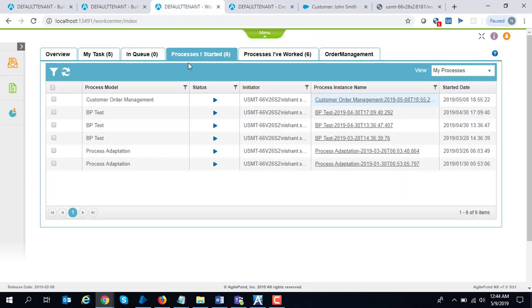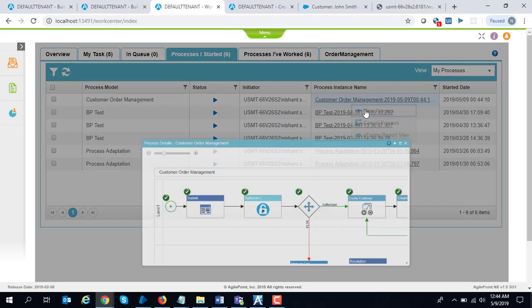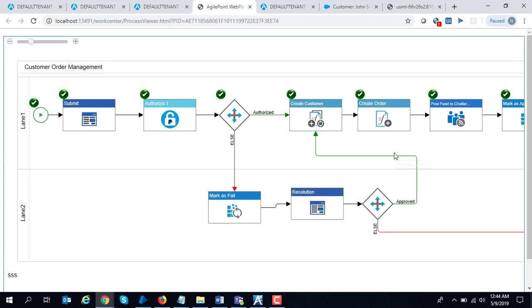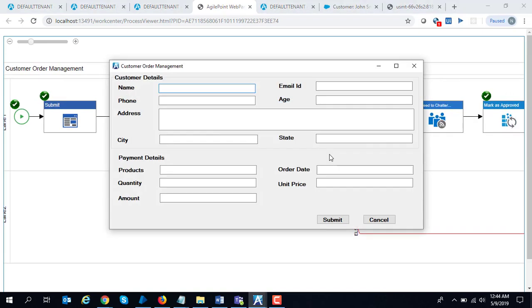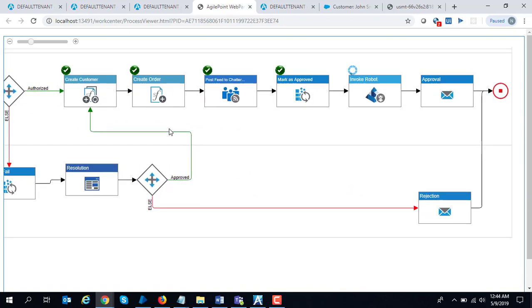Let's look at the processes I started tab within Agile Point work center. I see there is a workflow which is running. Let's look at the runtime version of this. As you can see, it has gone through payment authorization, it entered all the data, and it invoked my robot. All the data from Agile Point has been entered into the Windows form and the robot got closed as well. If you see over here, it will mark the step as completed and send out the notification. As you saw in the process, it took the data, passed it on to the robot, the robot did its processing, and then completed the workflow.